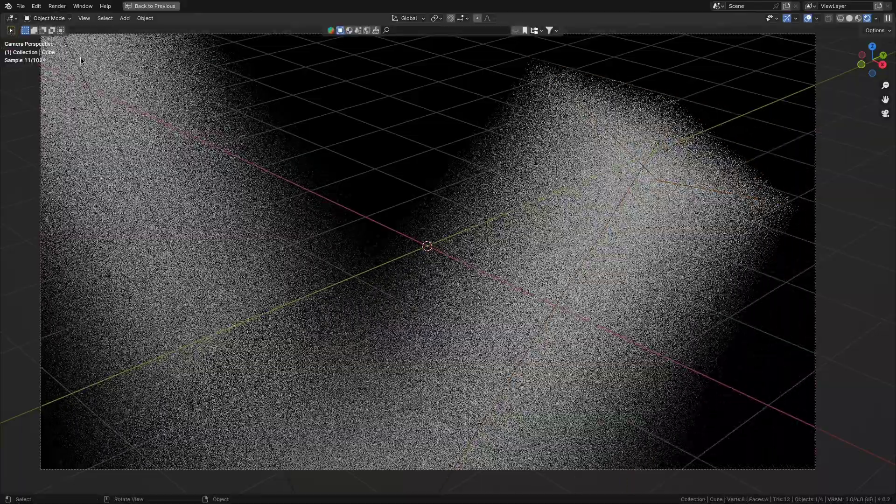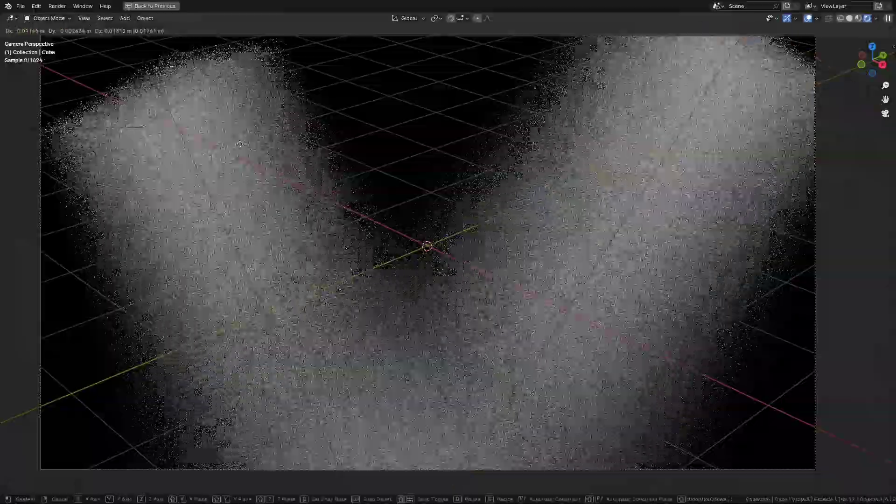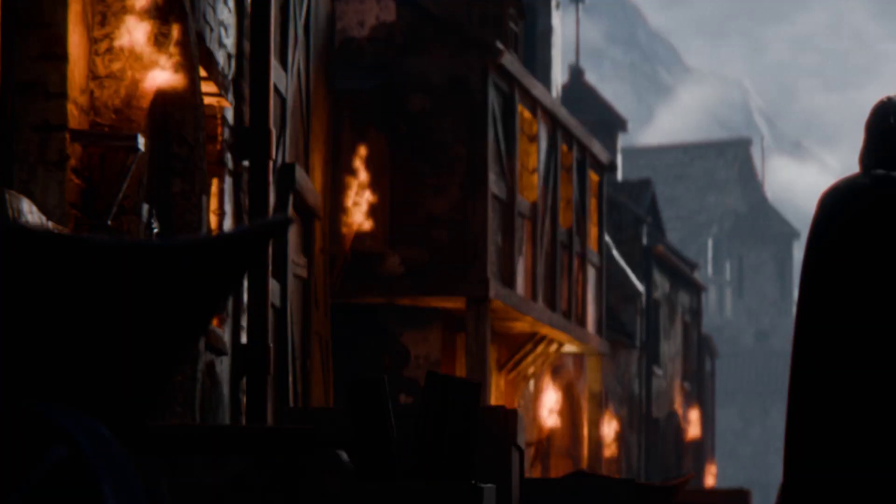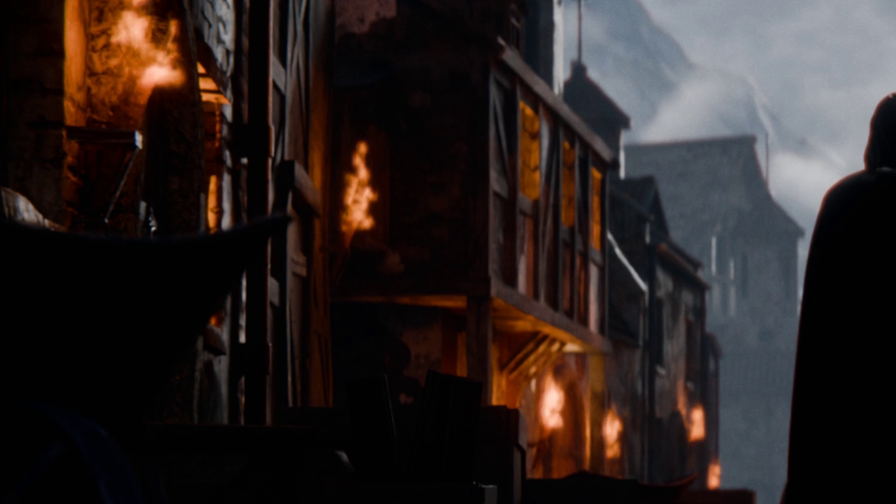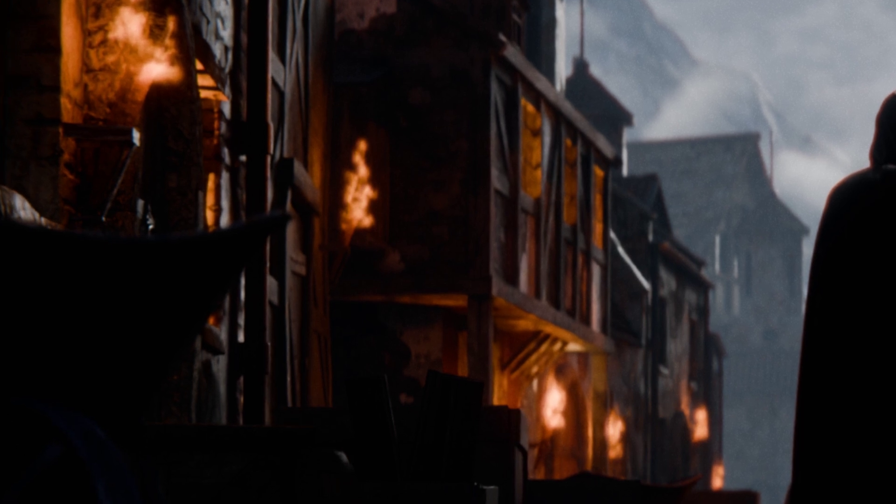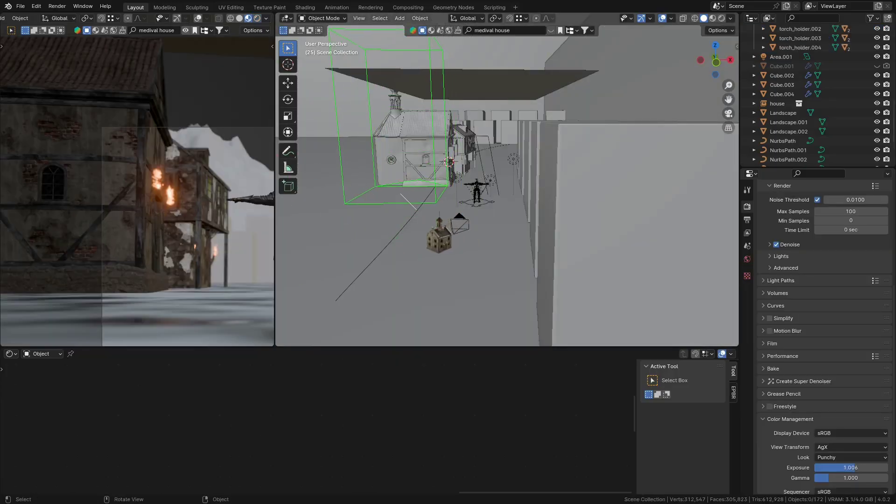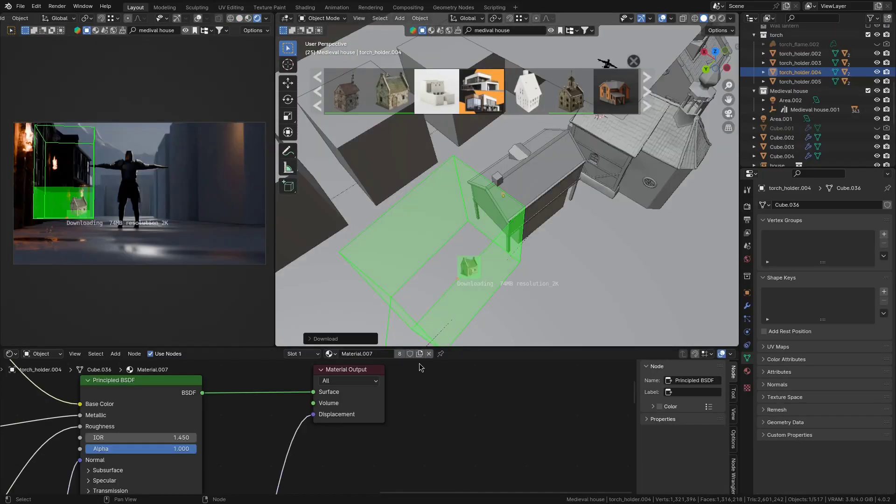But now I'm kind of realizing that because of the type of lighting I plan to do for this scene, you're not gonna see any of the details in the houses anyway. So I think for the rest of them I'm just gonna use pre-made assets.